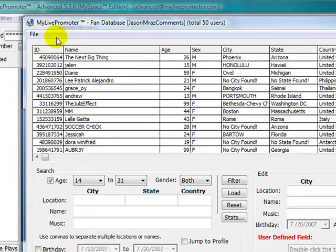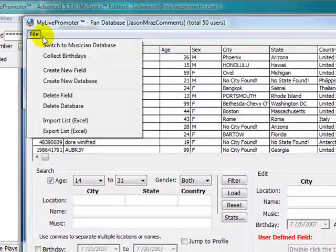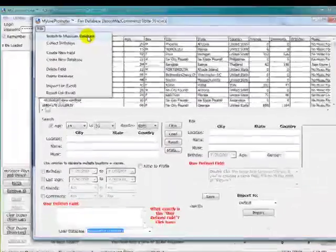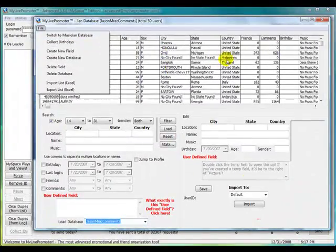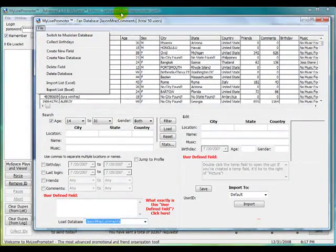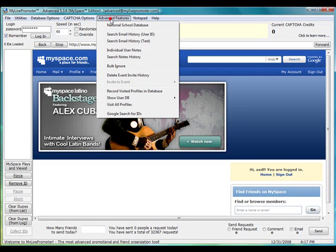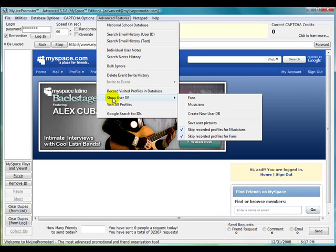If you wanted to view that, you could click on File and switch to Musician Database. It looks very similar to this, or you could get to it by clicking Advanced Features, going down to Show User Database, and clicking on Musicians.